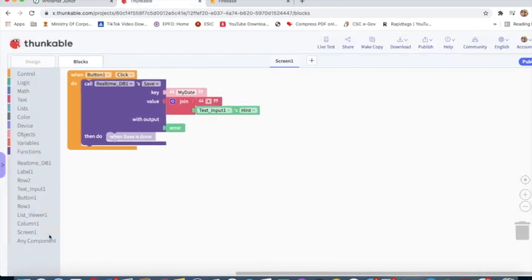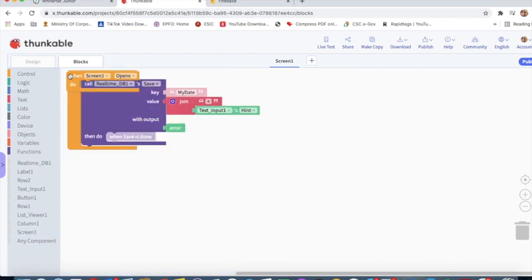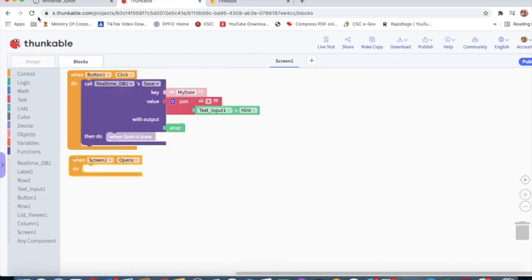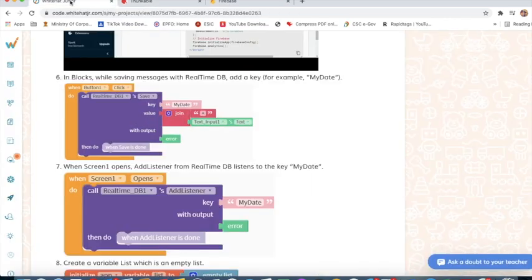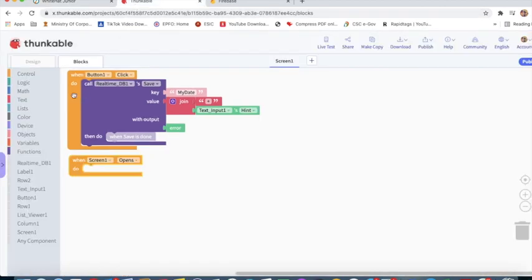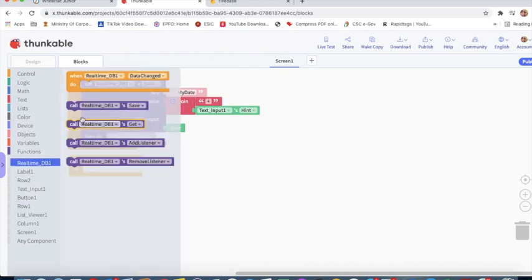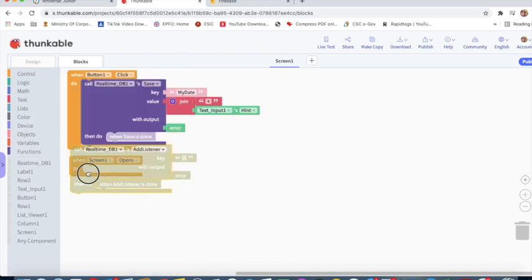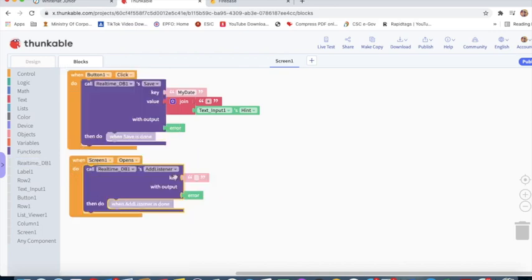After that, when Screen1 opens, call Realtime Database Add Listener. I will go to Realtime Database Add Listener and type 'MyDate'.